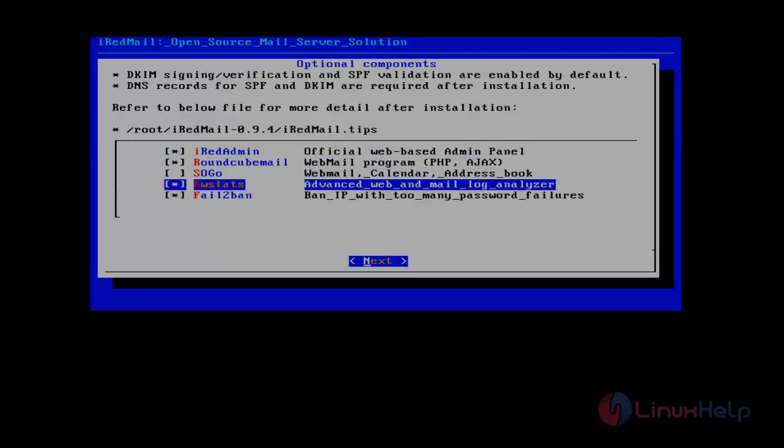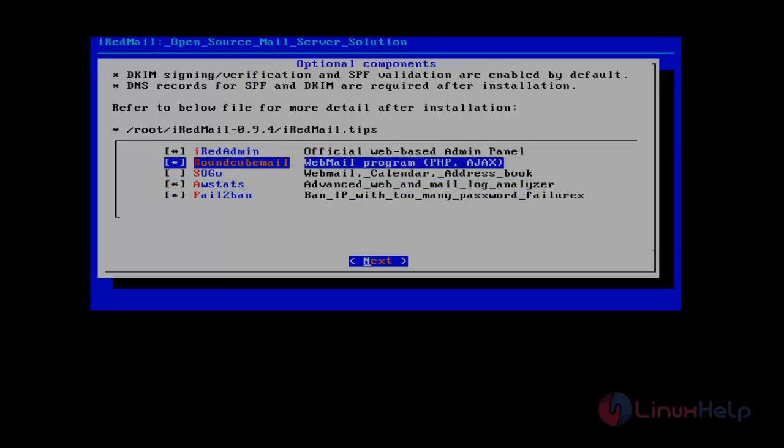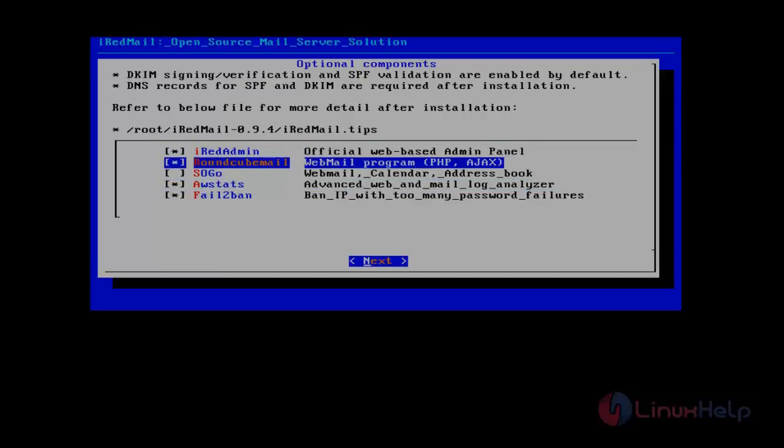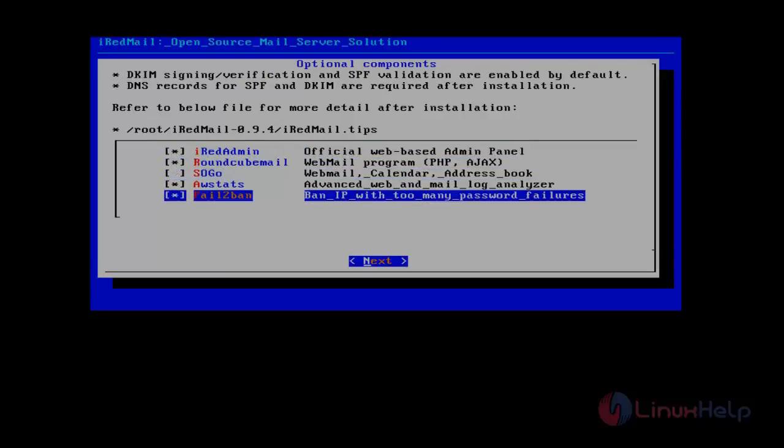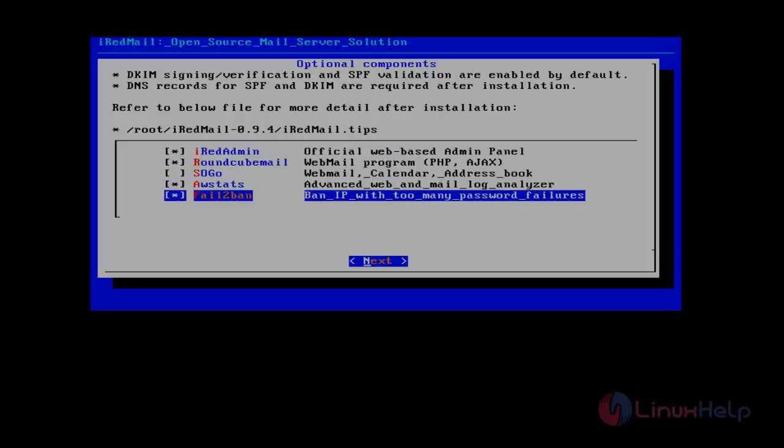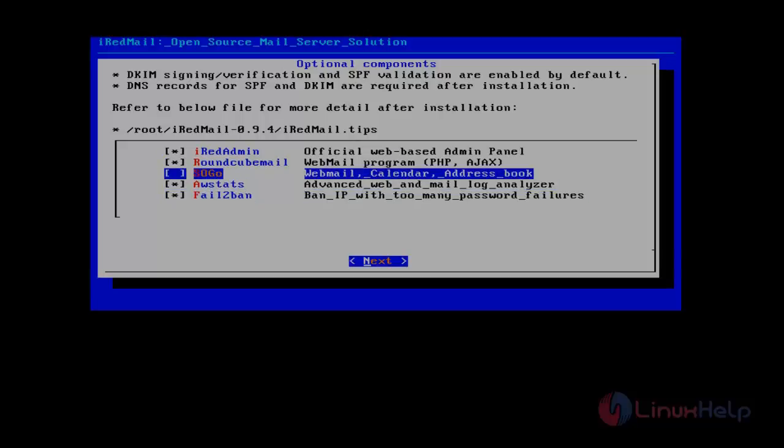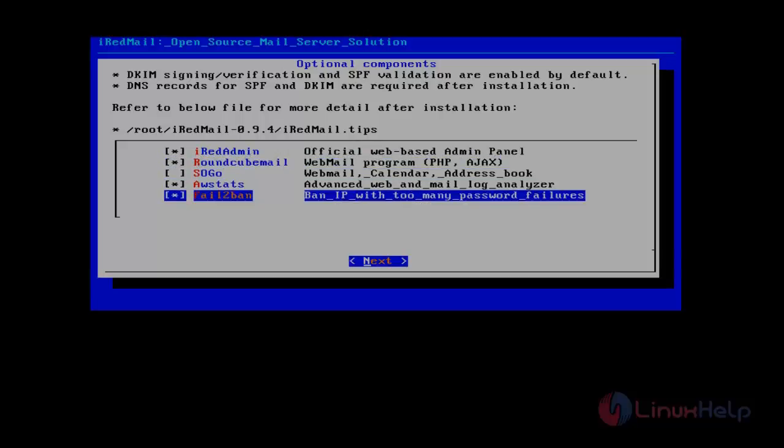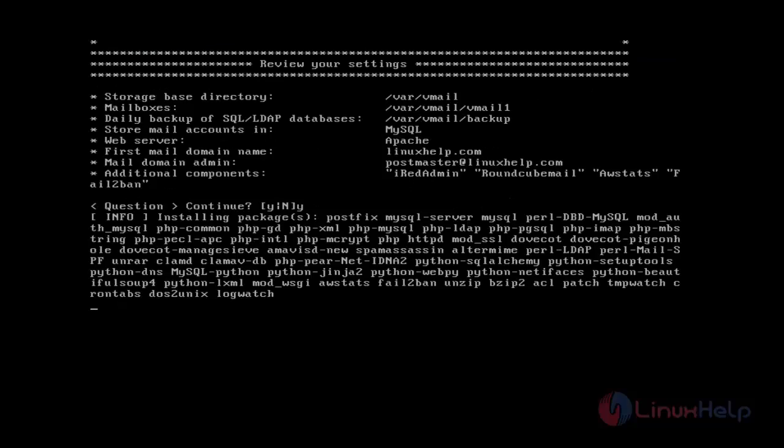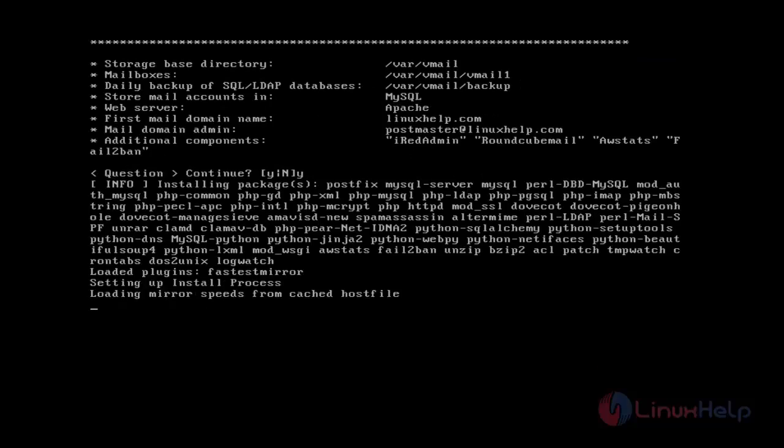Here we can add some additional packages. These are the default packages. I don't need to mention any other packages, so just give next. It will ask for final confirmation. Just give yes. It will start installing the packages we mentioned before.